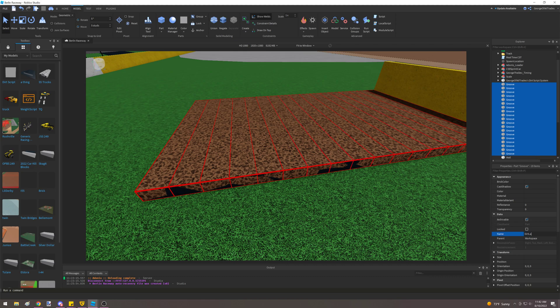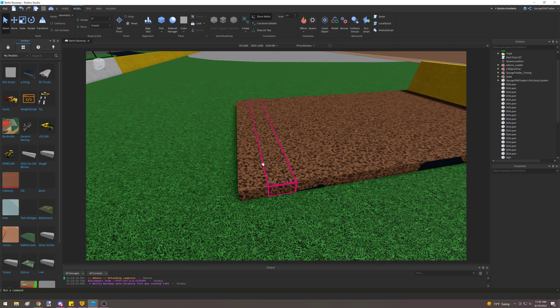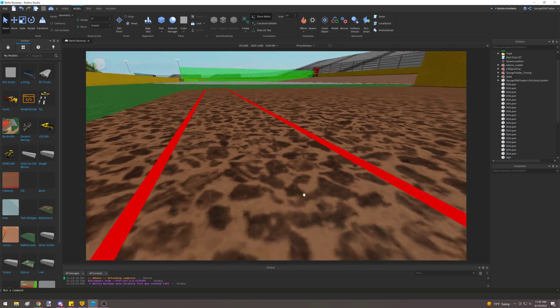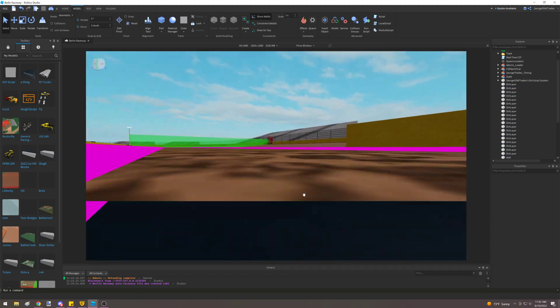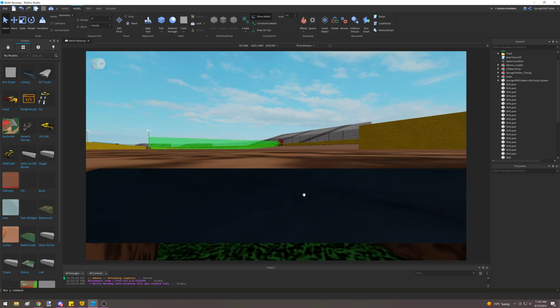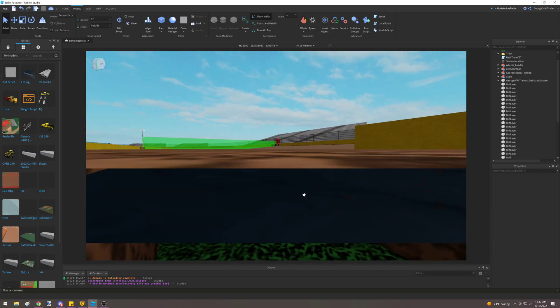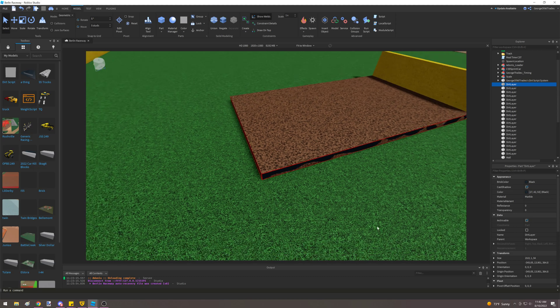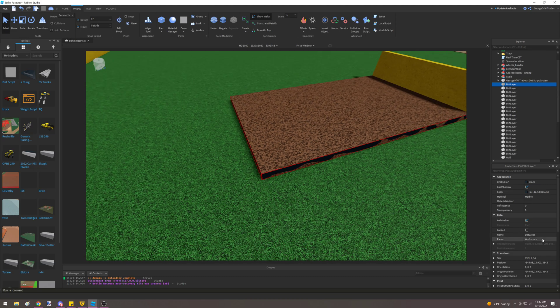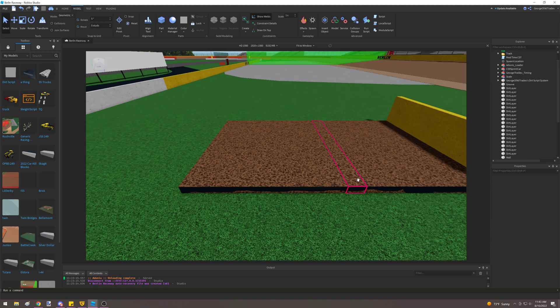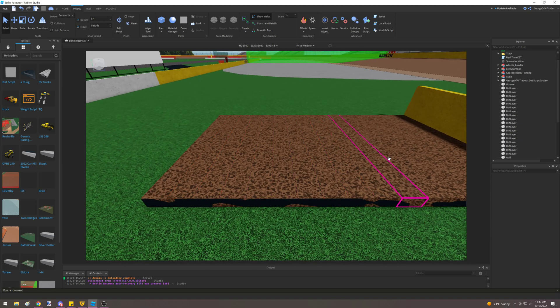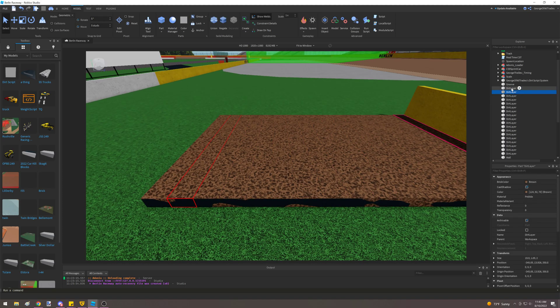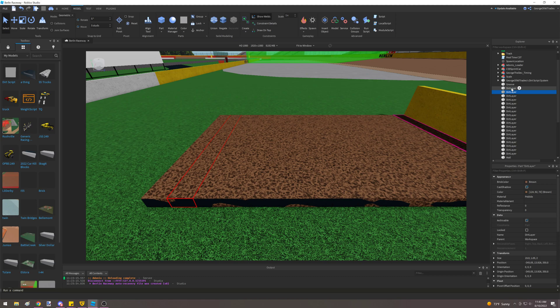We'll name these all dirt layer. This is something I should have done before I duplicated, but I didn't. And then I just need to go in enough to grab the groove one and rename that back to groove. Now, it is very imperative these brown blocks on the top need to be called dirt layer, with a capital D, capital L, and no space. It's a very specific naming convention, because the script that is used is going to look for that.